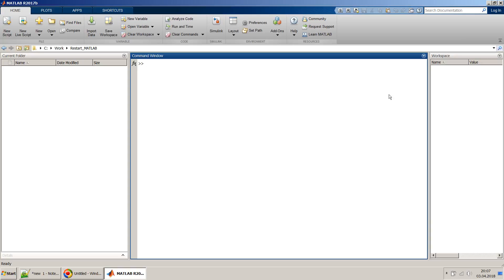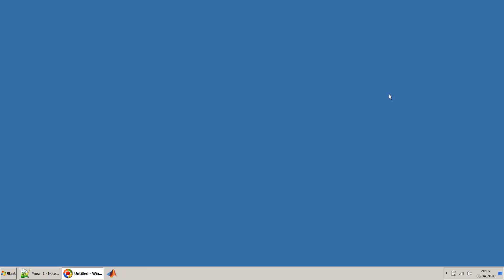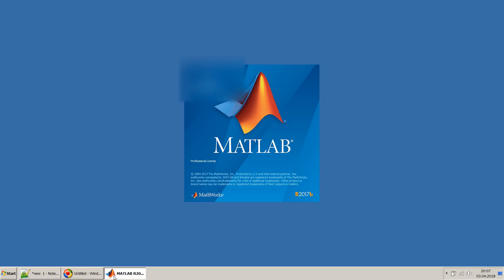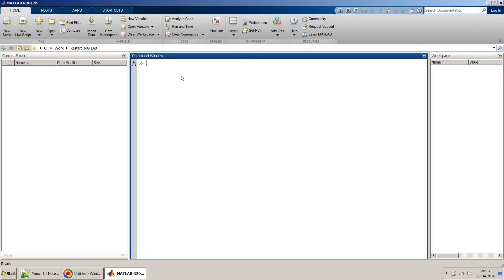If you are doing it through your script you can just call exit, or just click to close MATLAB. But to restart, you will go and click here which will bring your MATLAB back. But have you ever imagined how you can restart your MATLAB in one shot?